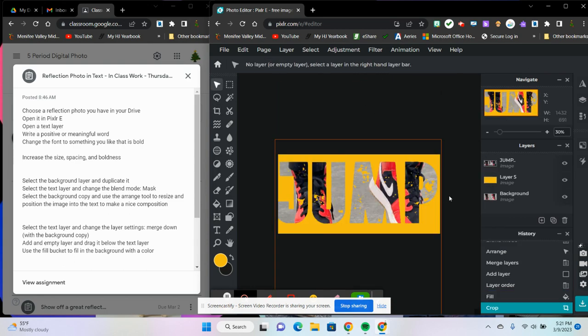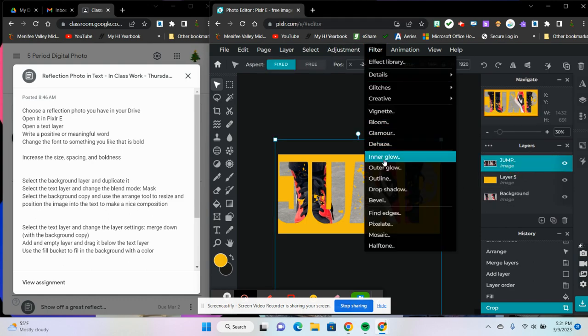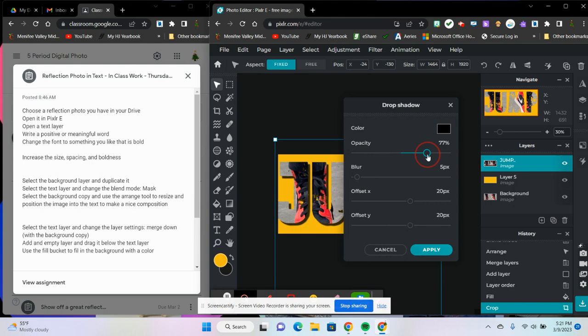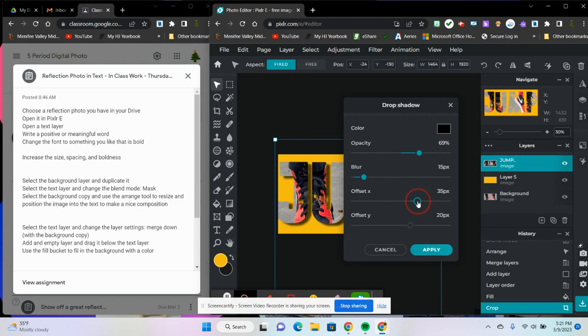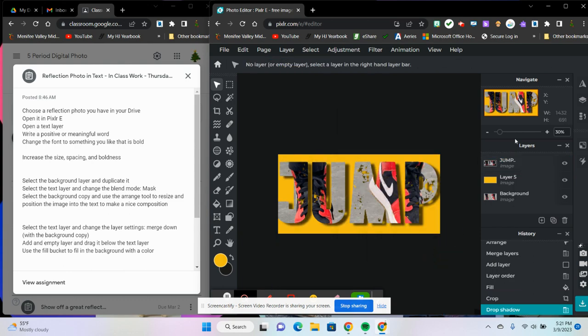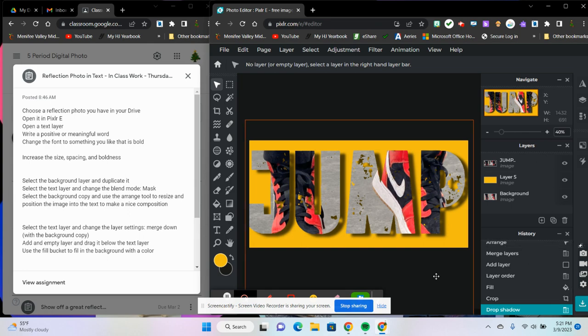Now I'm going to put a drop shadow on this. So click on your text layer, choose filter, drop shadow. Opacity, I'm going to bring it to maybe like right about there. A little bit of a blur, not too much, offset slightly so we can kind of see it a little bit more and then offset maybe down a little bit too. Apply that. There we go. I like it. And we zoom in a little bit so we can see it.